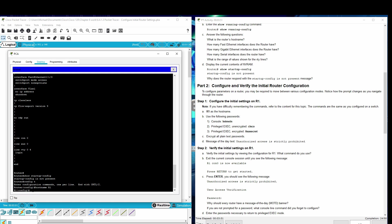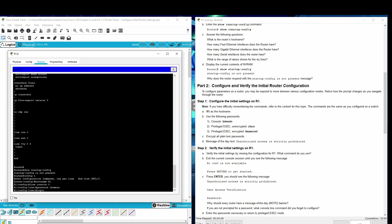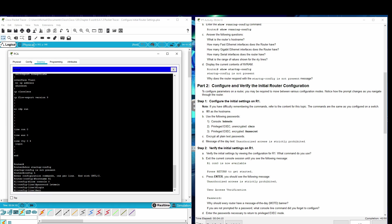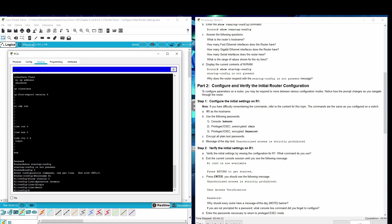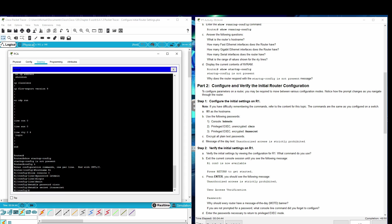Use the following passwords. Console: let me in. Privilege exec unencrypted: Cisco. Privilege exec encrypted: it's a secret. Encrypted all plain text passwords.